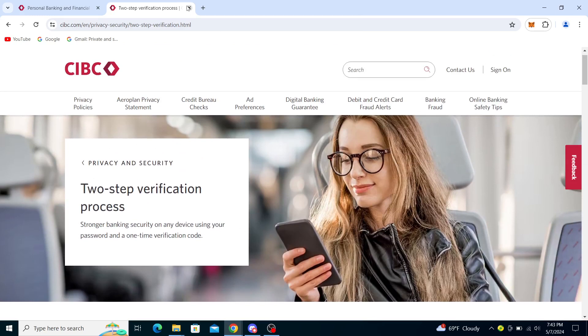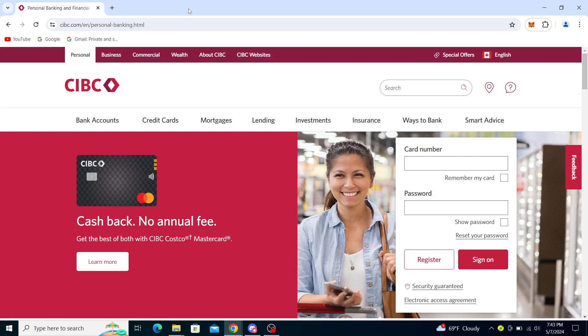If you found this information helpful or useful, you can subscribe to the channel, like the video, and share the video. You can click the notification bell to get notified about videos on CIBC or other topics you might find interesting. Thank you very much for watching this video, and as always I will see you in the next one. Goodbye.